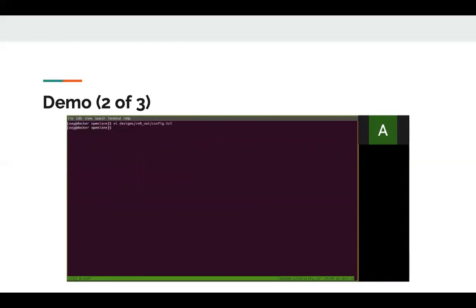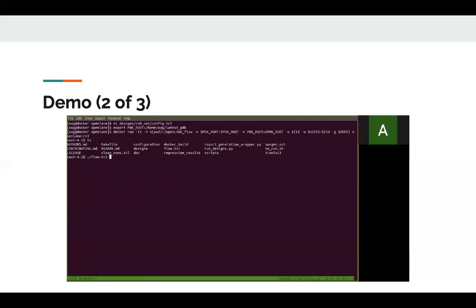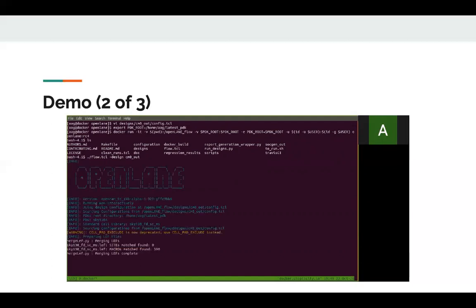So now what we have to do is just export the PDK root and then we run the Docker of OpenLane. Now we are successfully inside the Docker container of OpenLane. All we have to do is just run the flow.tcl on the design, specify the design name, which is CM0out. And that's it. And we leave it to run unattended.